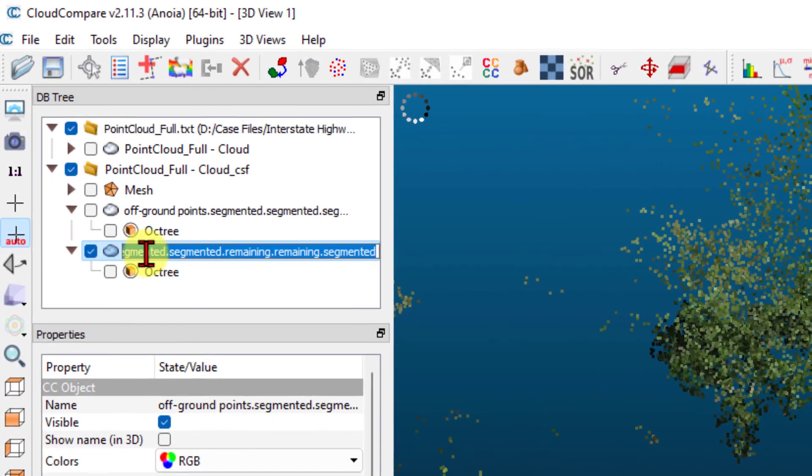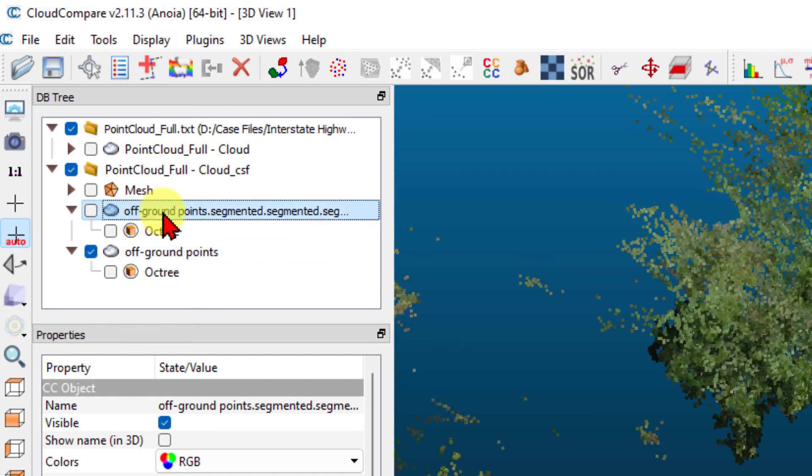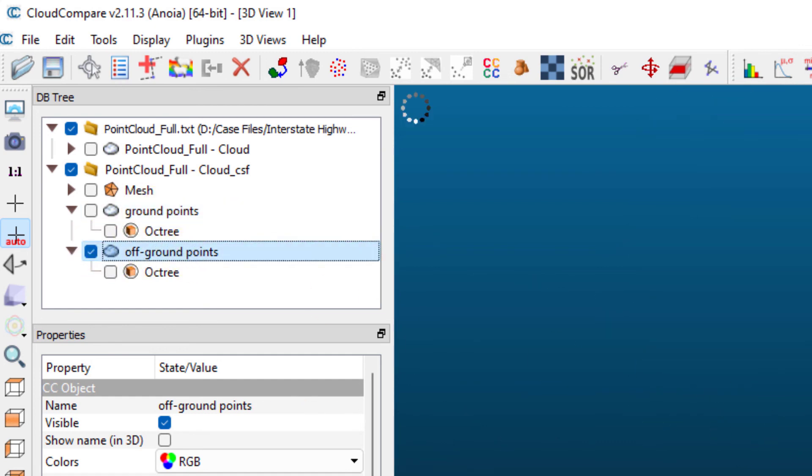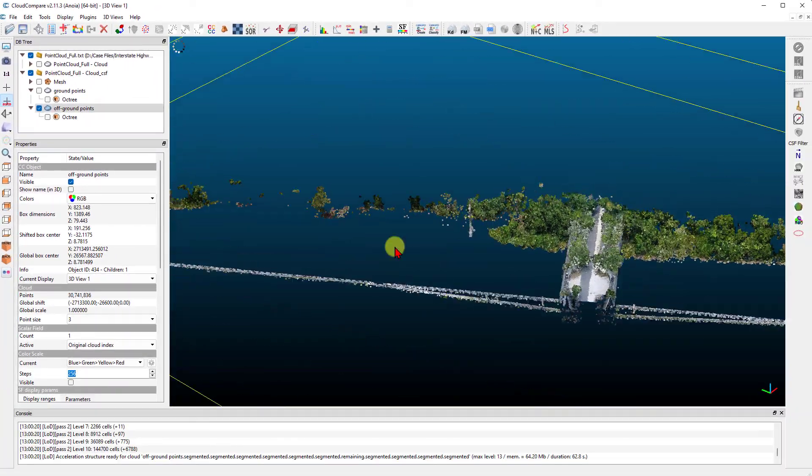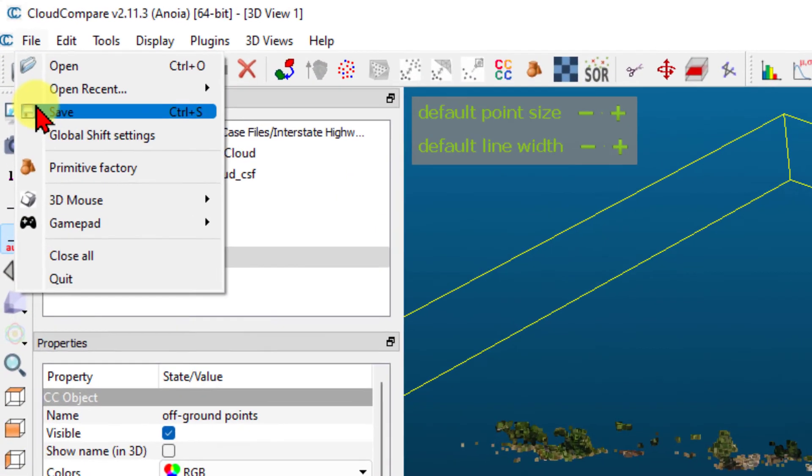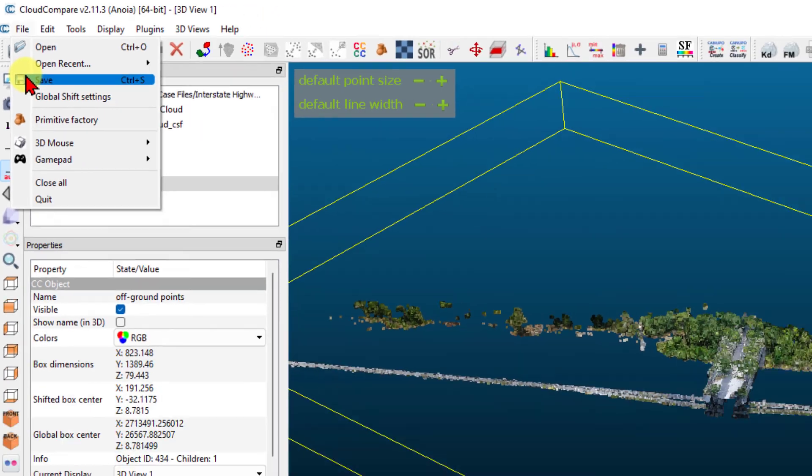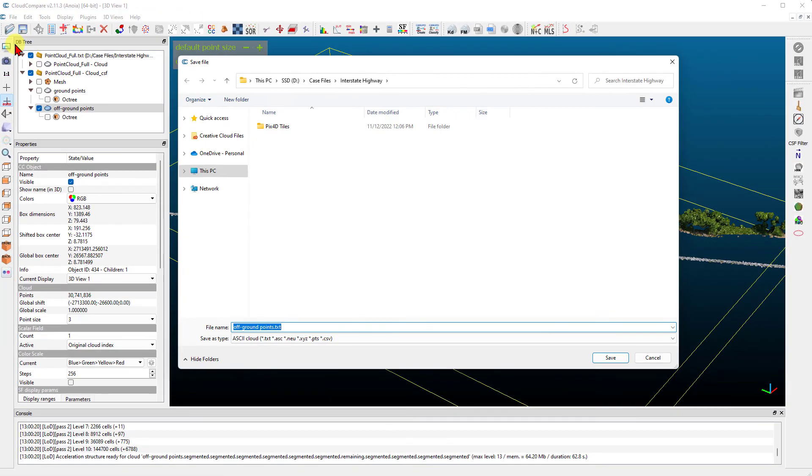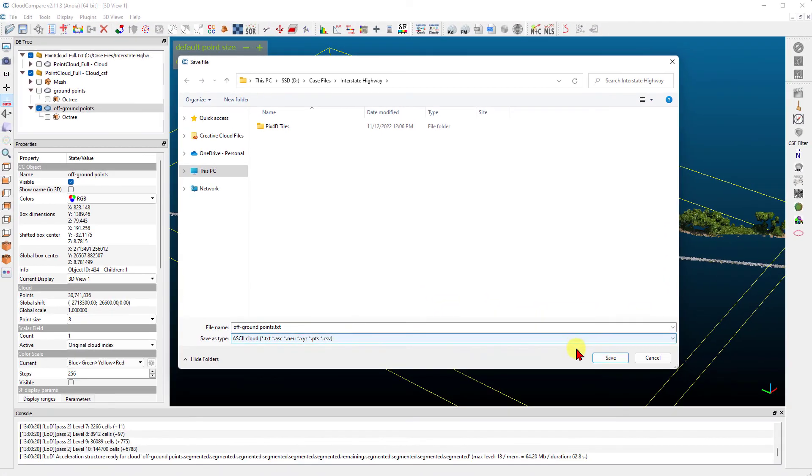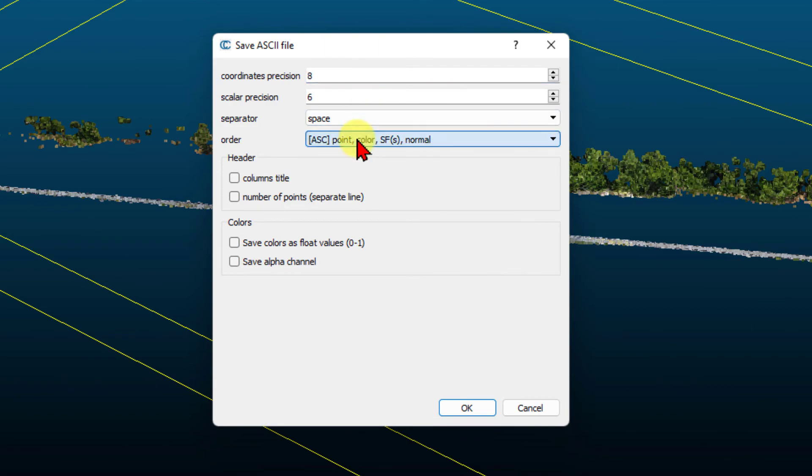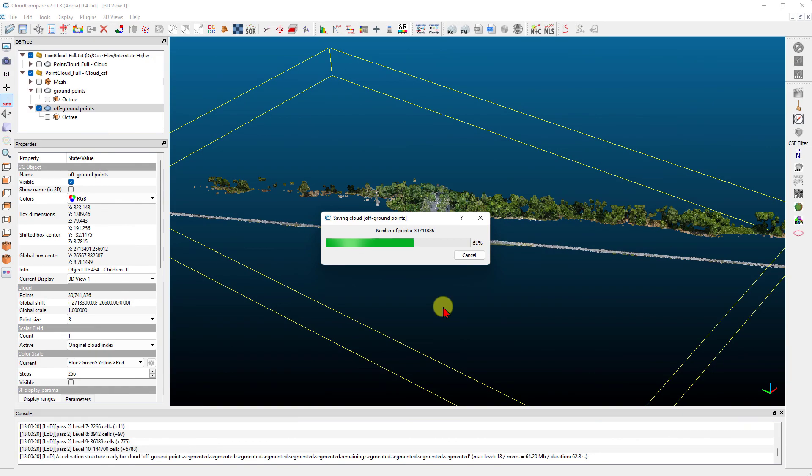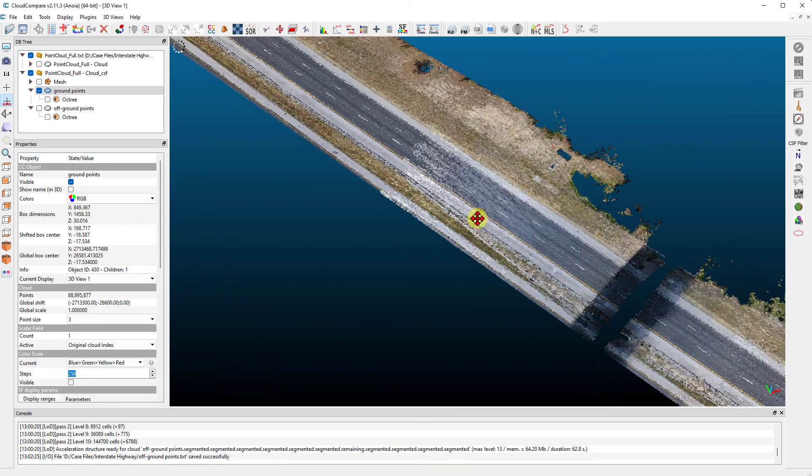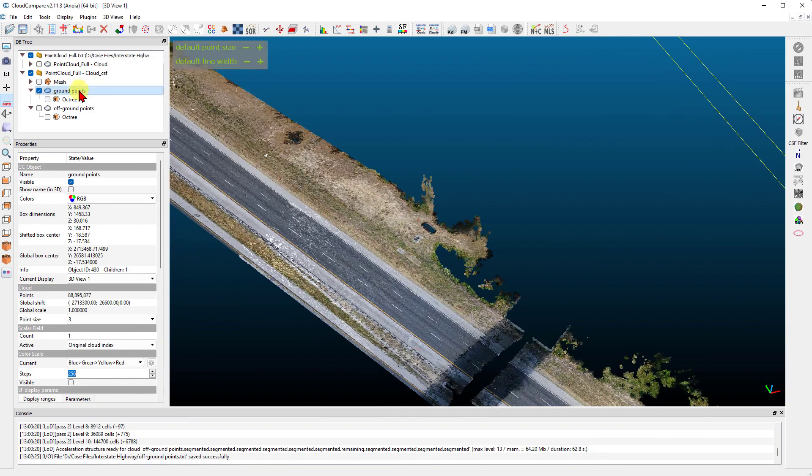You can double left-click on the point cloud's name in the database tree list and change the name as needed. Here we're labeling one point cloud as off-ground points and the other as ground points. Now left-click on the off-ground points and go to file, save. Change to save as type to ASCII and press save again. Change the order to ASC and press OK. Next, repeat this process to save the ground points.